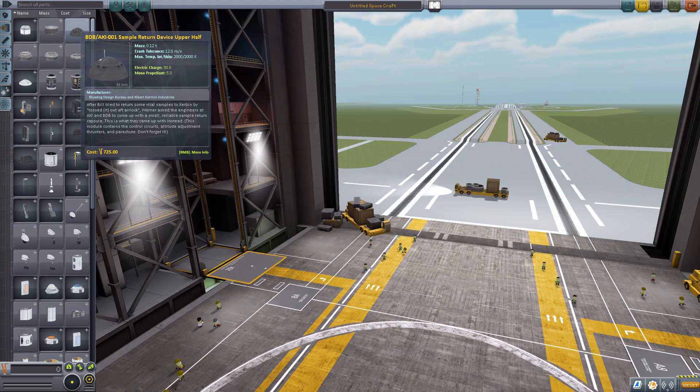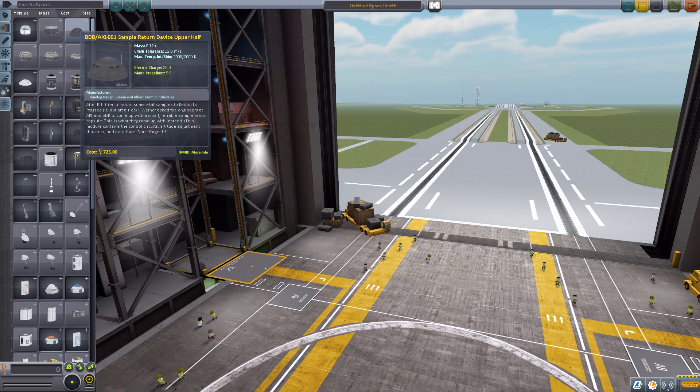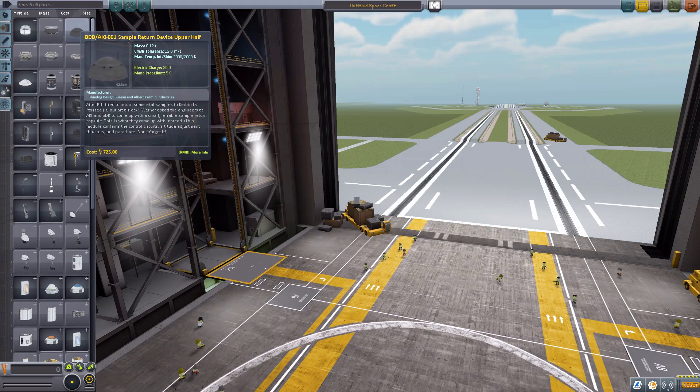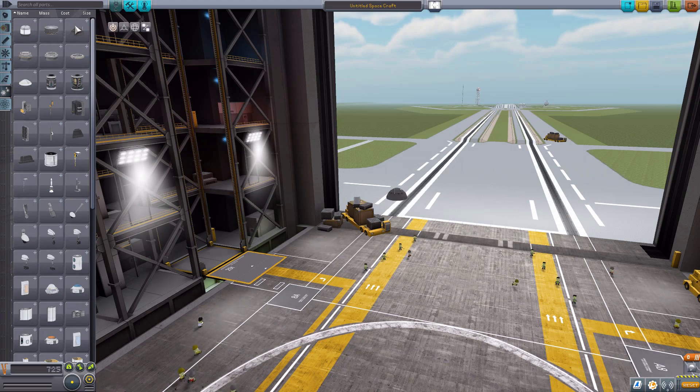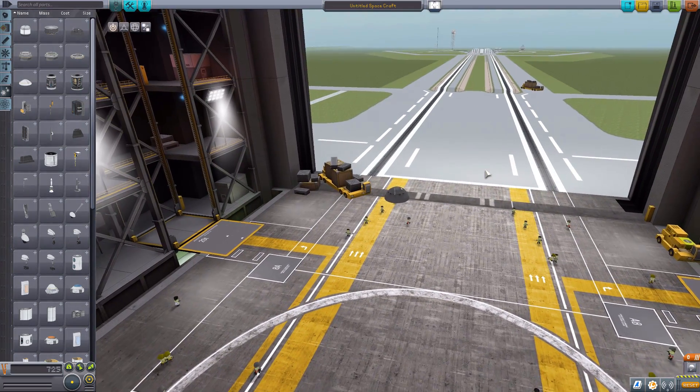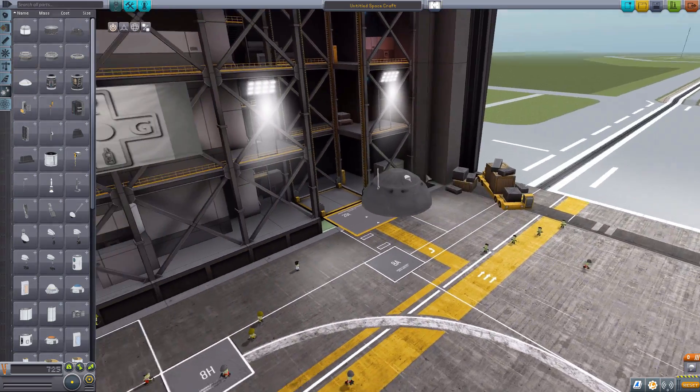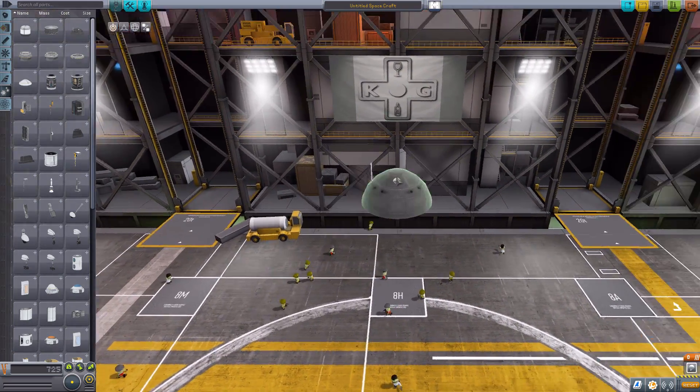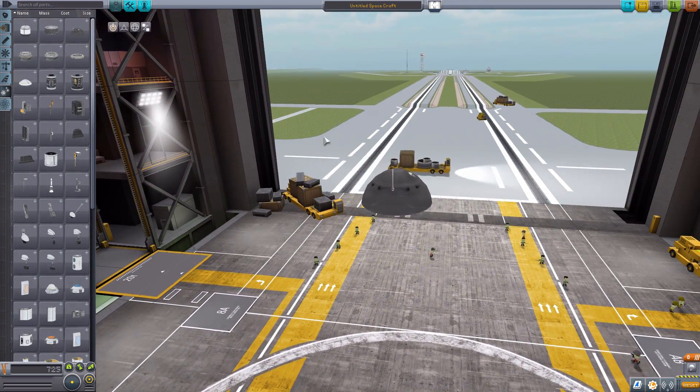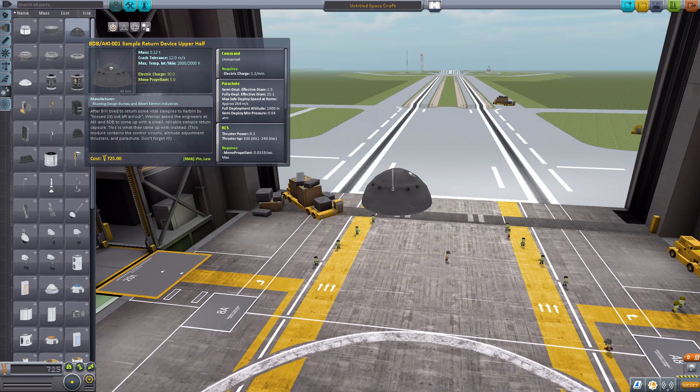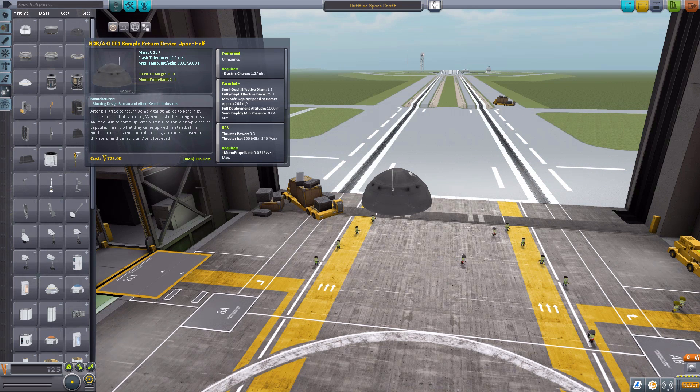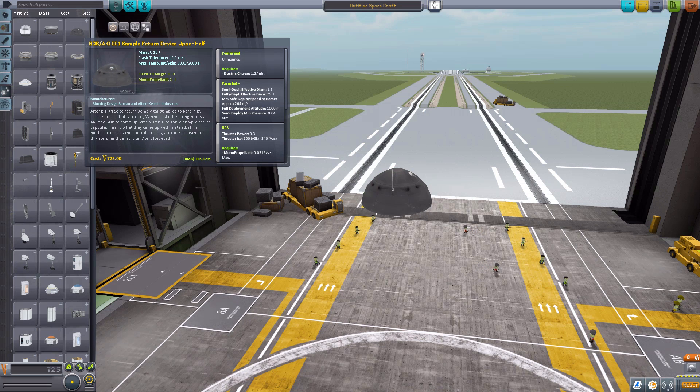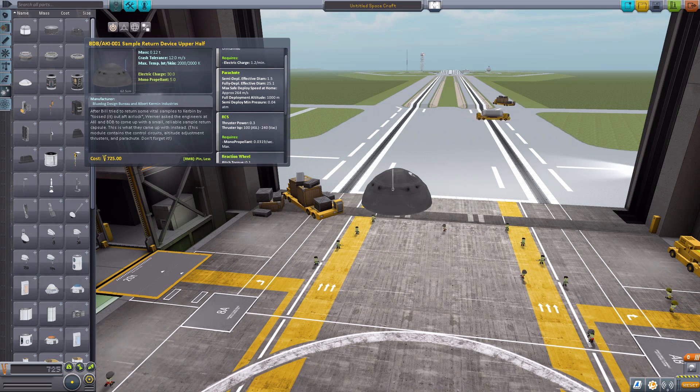They both live here in the utility tab. The first part we have here is the BDB AKA 001 Sample Return Device Upper Half. If we pop this one out into existence, you will see it is a very, very tiny part. In fact, it is a part of the 0.625 variety of parts, and is of course an unmanned command pod for obvious reasons.